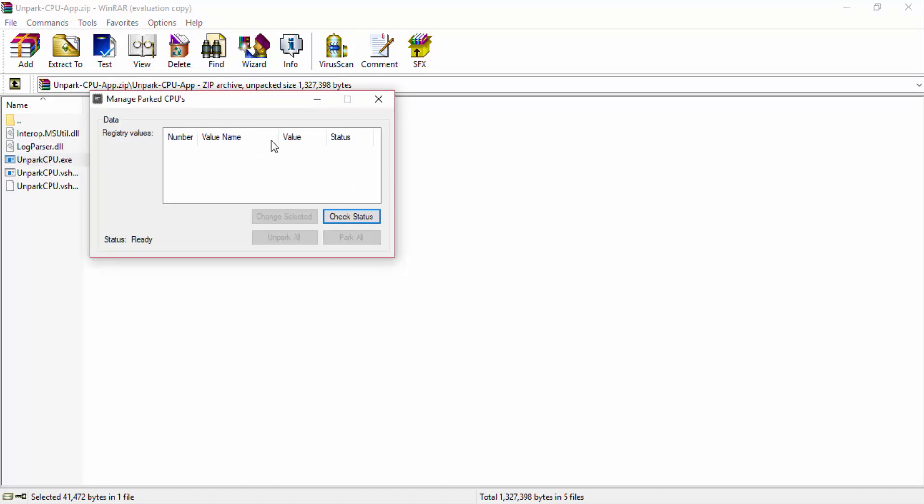Alright, so what you want to do now is click Check Status and what that does is it will look for all your parked CPUs. Then you just click Unpark All and it should boost your FPS. So you click it. It's going to take a while. We just let it load.